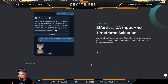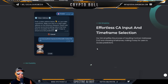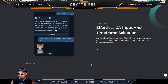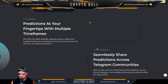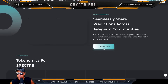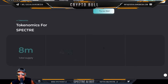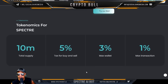Connect your wallet and get busy. Enter the token address so Specter can make a prediction — make sure it's a valid crypto address on the Ethereum network. They recommend adding tokens that have been in circulation for longer than three days to ensure an accurate prediction. That makes sense — you can't predict on something without a track record. The GUI simplifies inputting contract addresses and choosing time frames, with predictions at your fingertips. You can also seamlessly share predictions across Telegram communities.